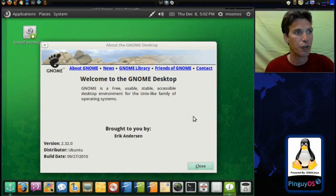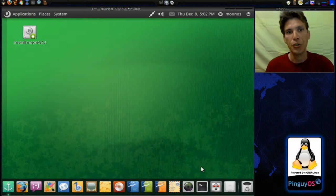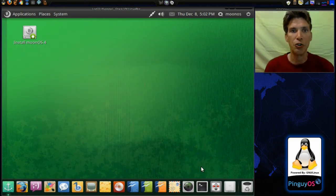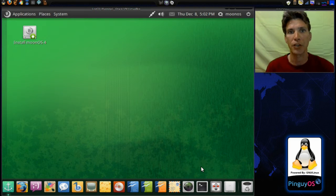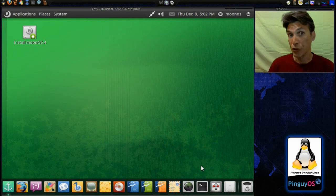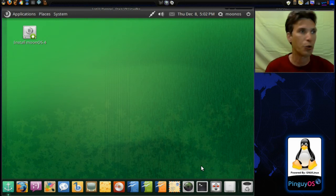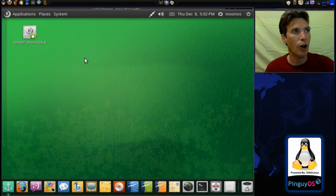My favorite version. I do hope that GNOME 3 matures enough to where we can use our compositing effects and everything. It's nice that there are extensions for it, and if you are using GNOME 3, check out my video on adding extensions with your web browser.